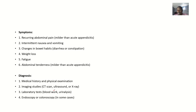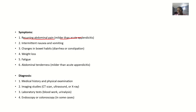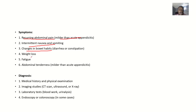Since it has been there over a long time, your body has kind of gotten used to the pain. There is recurring abdominal pain, which is milder than acute appendicitis. There will also be intermittent nausea and vomiting, changes in bowel habits such as diarrhea and constipation, weight loss, fatigue, and abdominal tenderness — though all milder than in acute appendicitis.